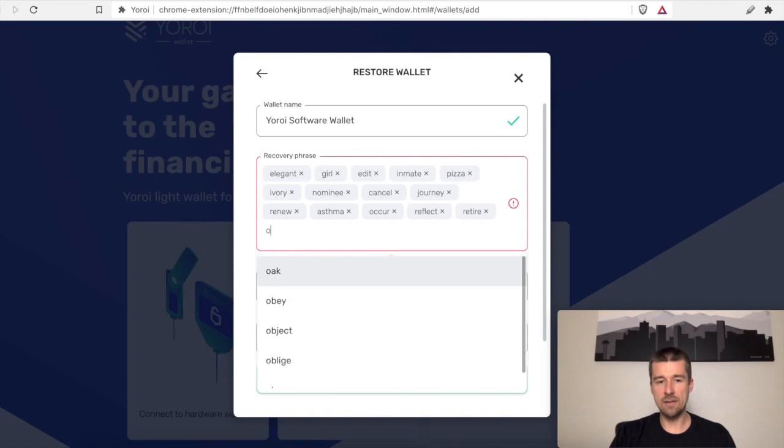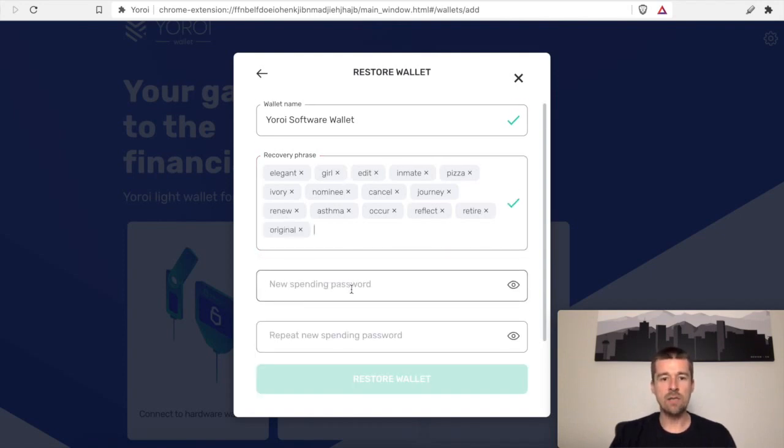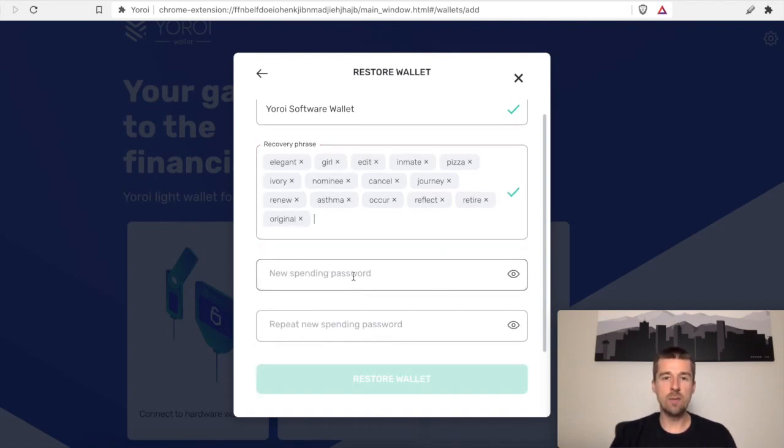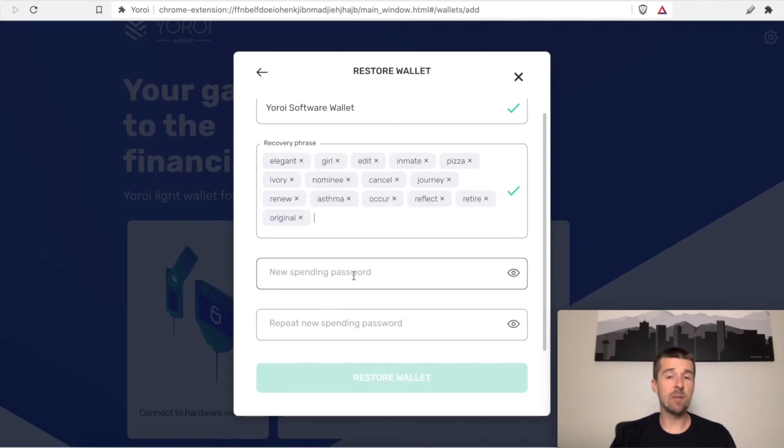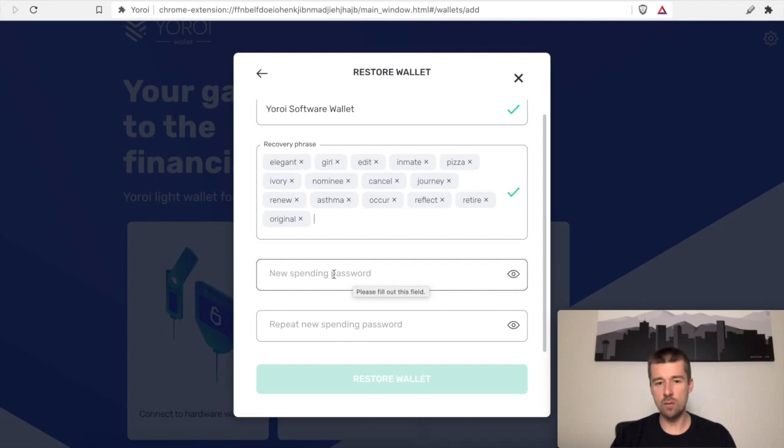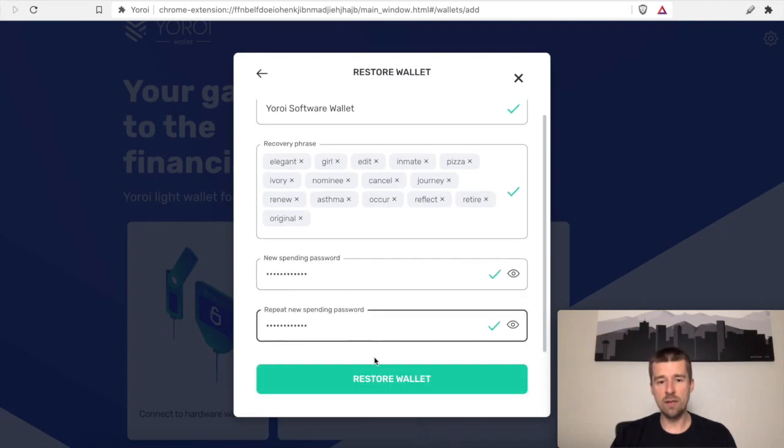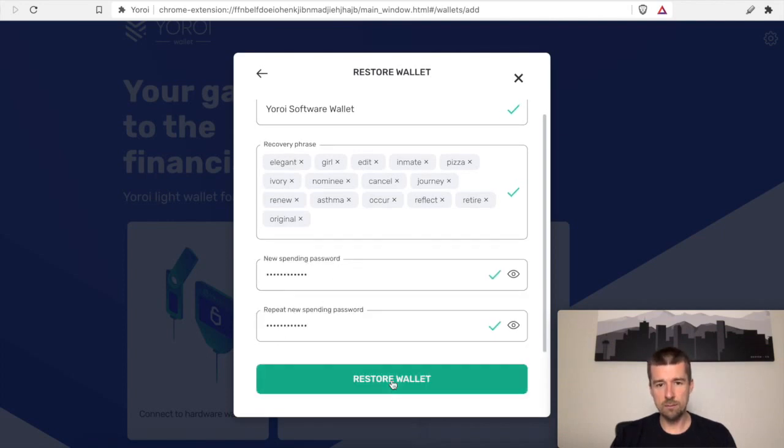Okay, so we're going to enter our last word. Cool. And so now we need to enter a new spending password. It can be the same one as you did before, but again, the important thing here is that it is a secure password that only you know. And so with all of that set up, we're going to click on Restore wallet.